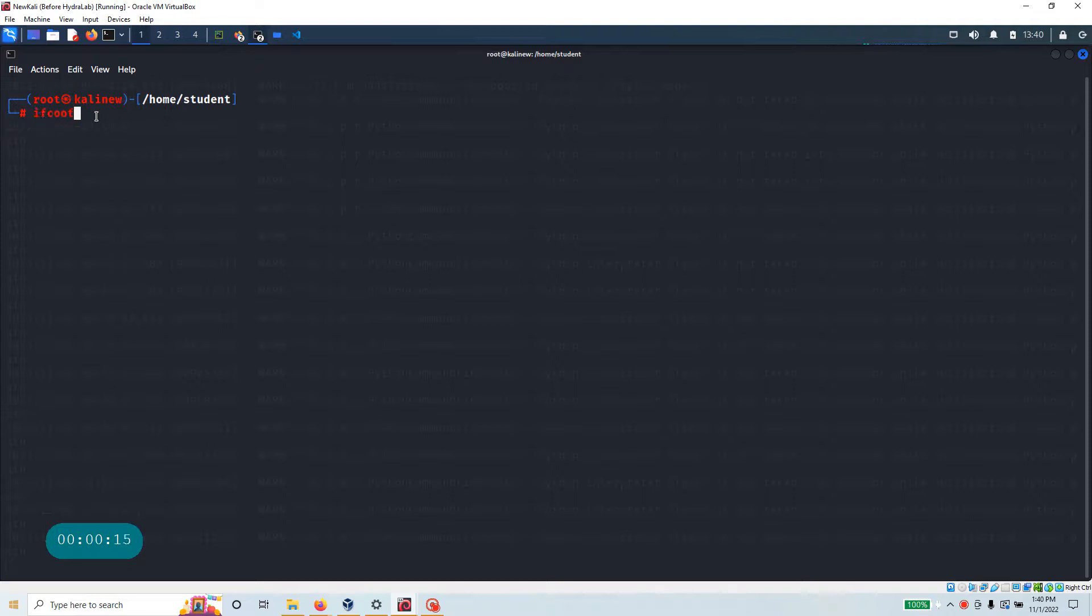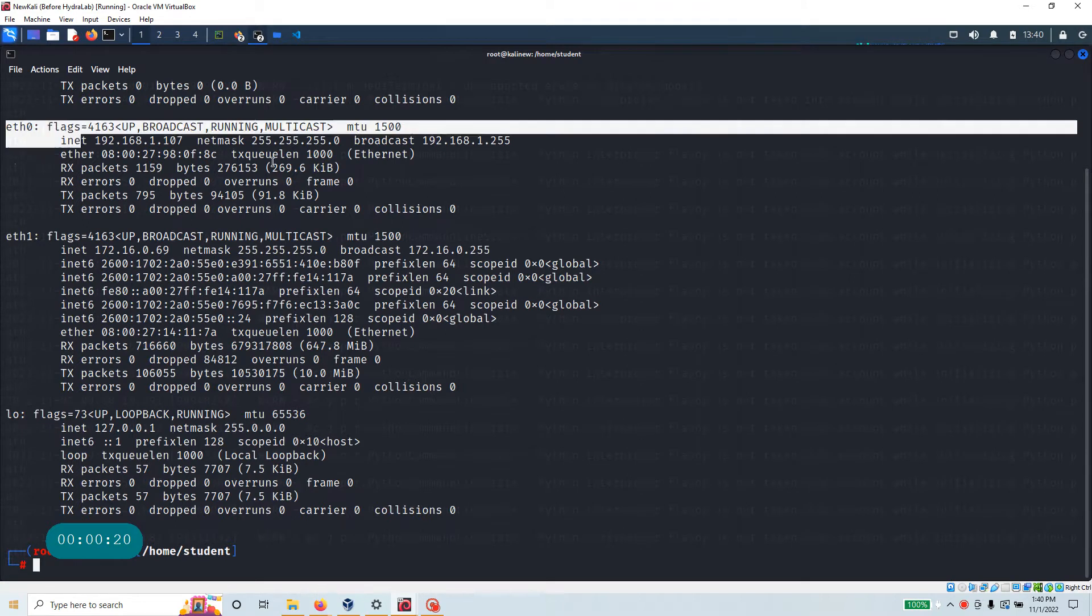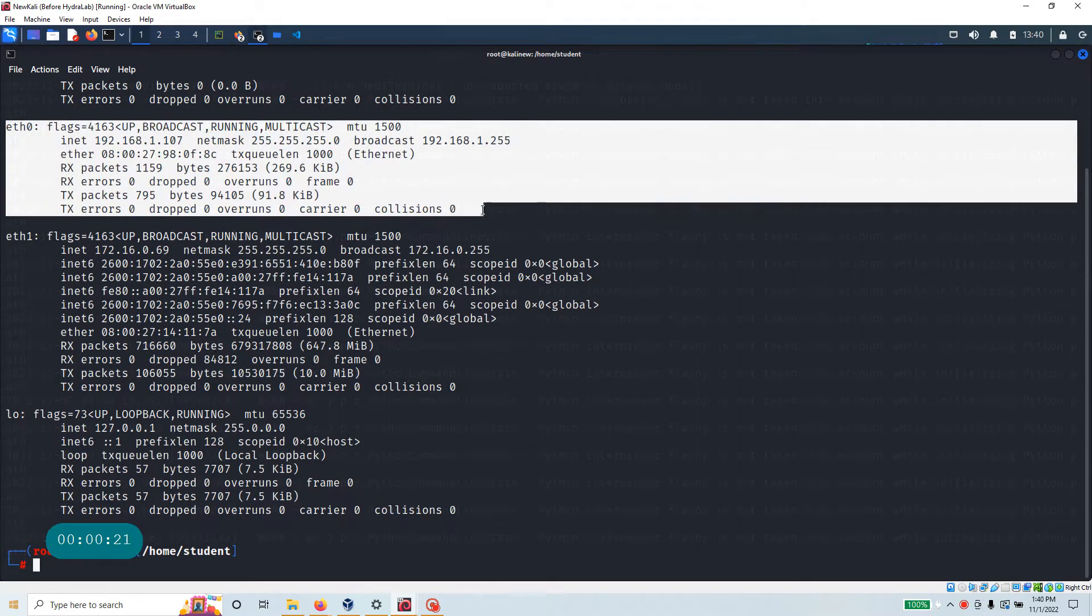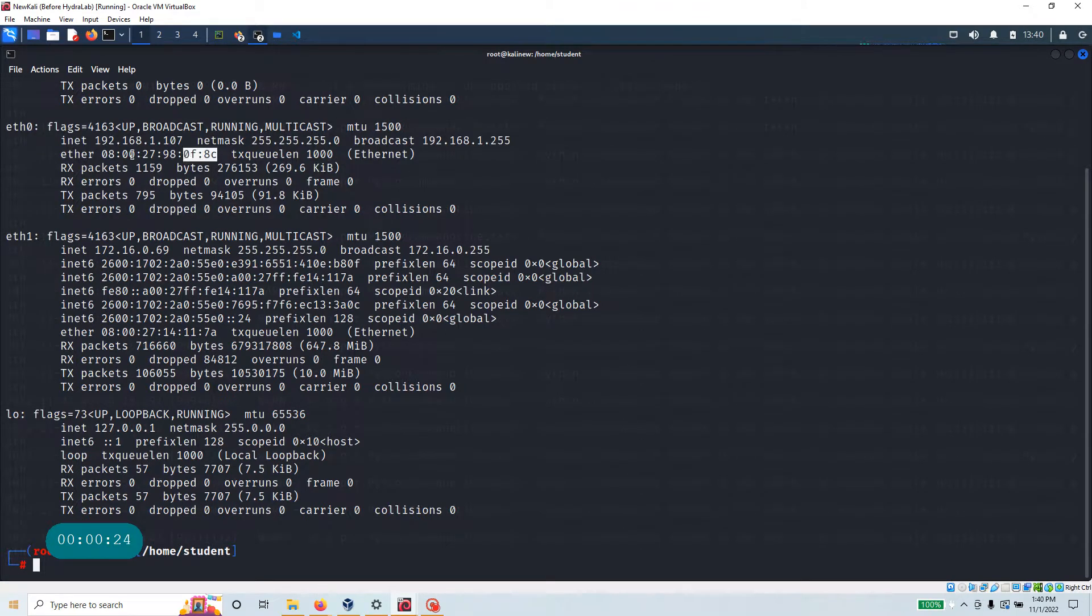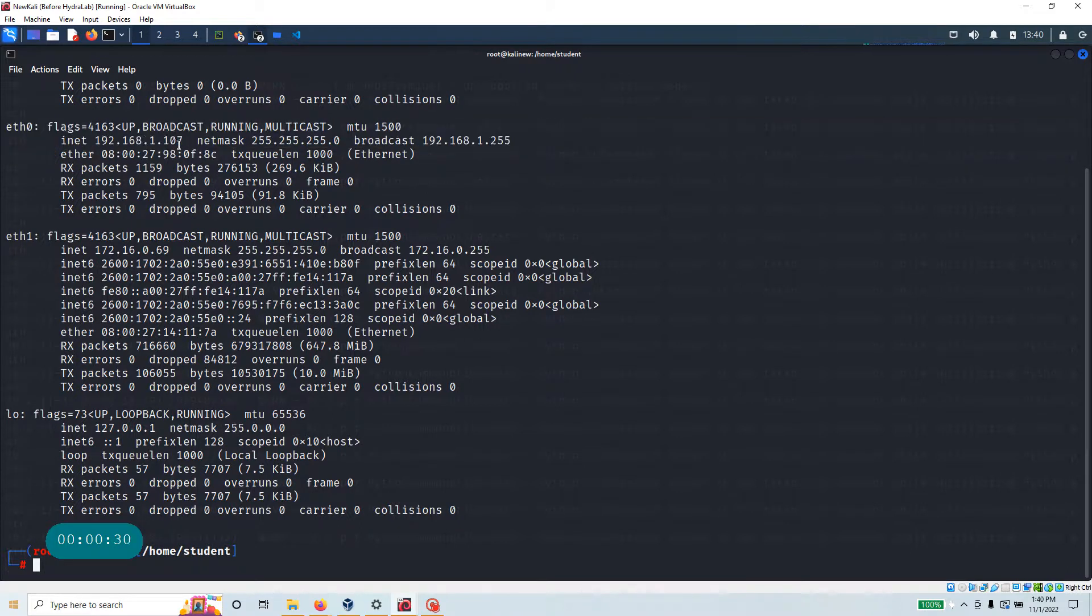This interface got the ether address like this. As a virtual environment, I have the network address, this IP address keeps changing, right?